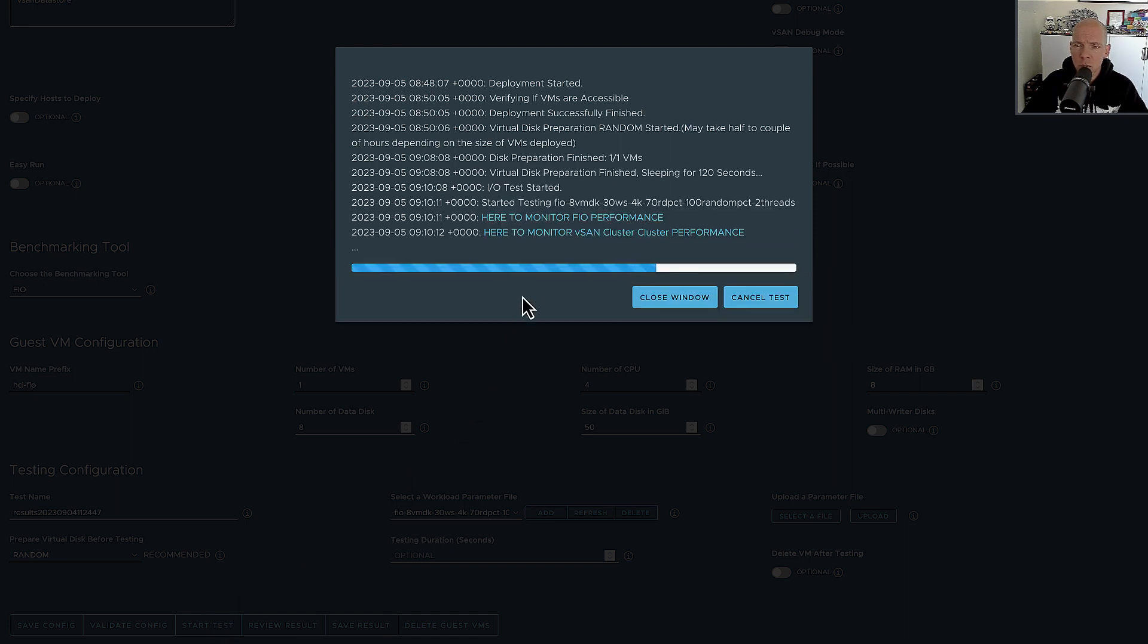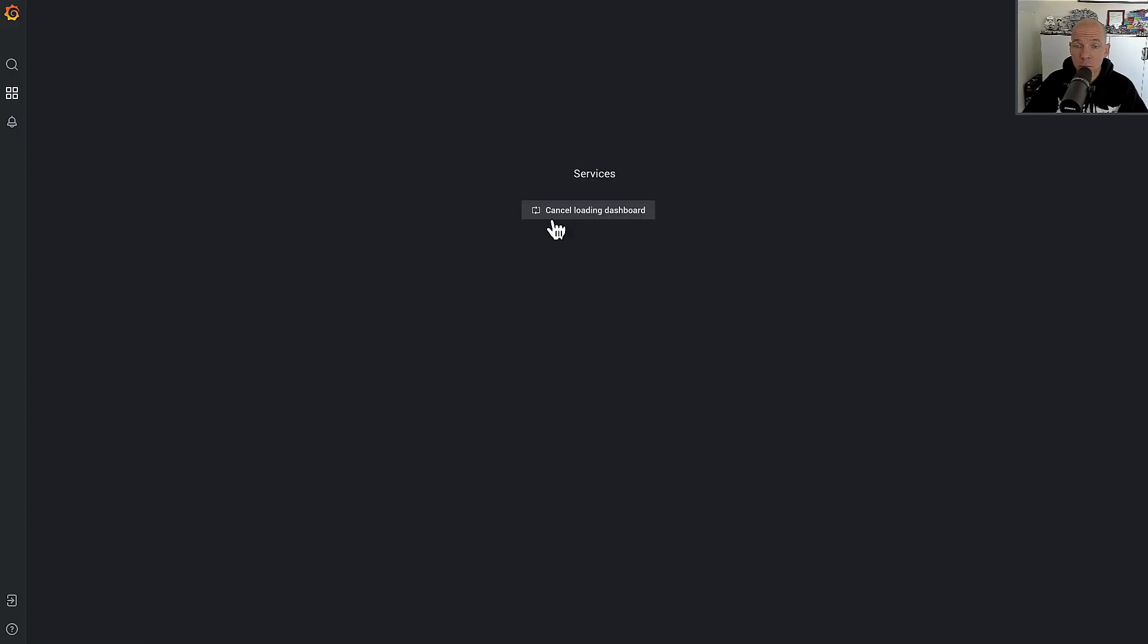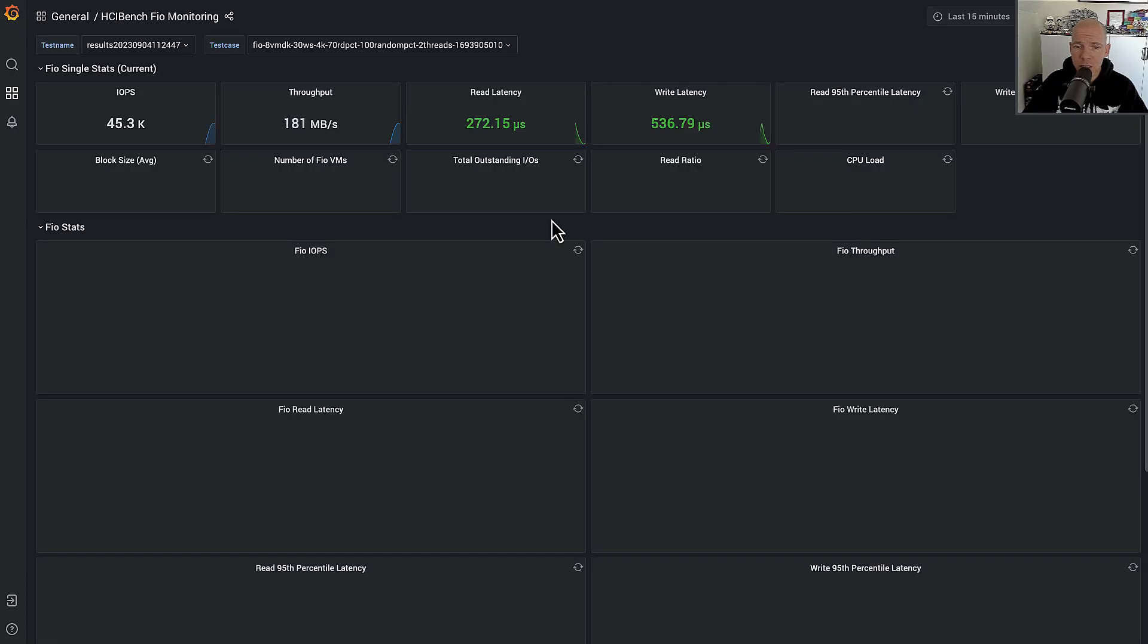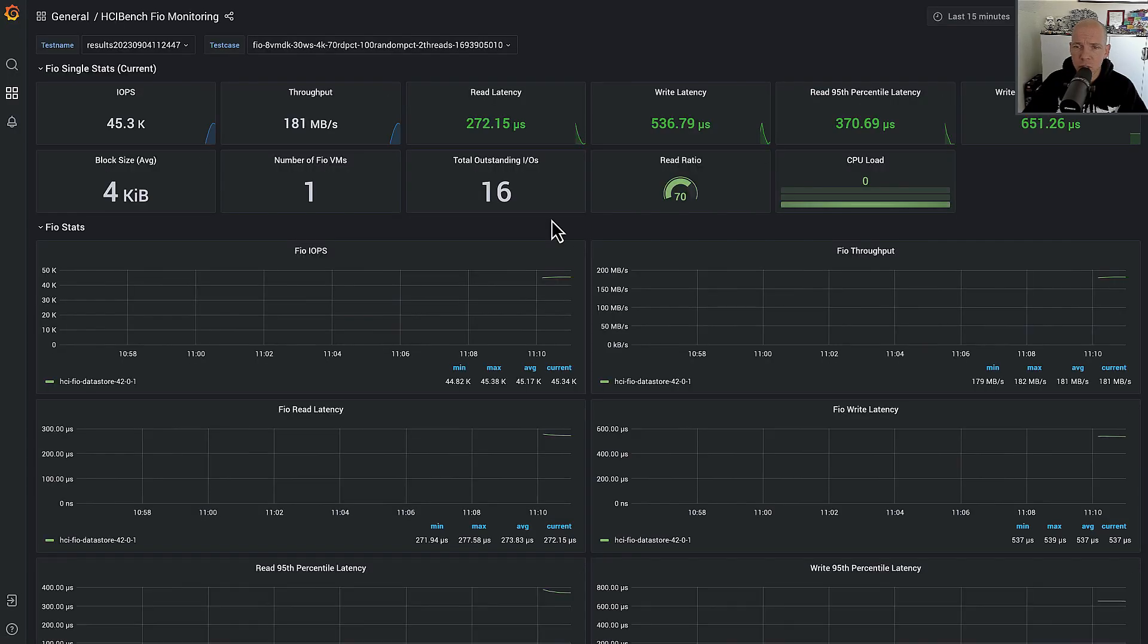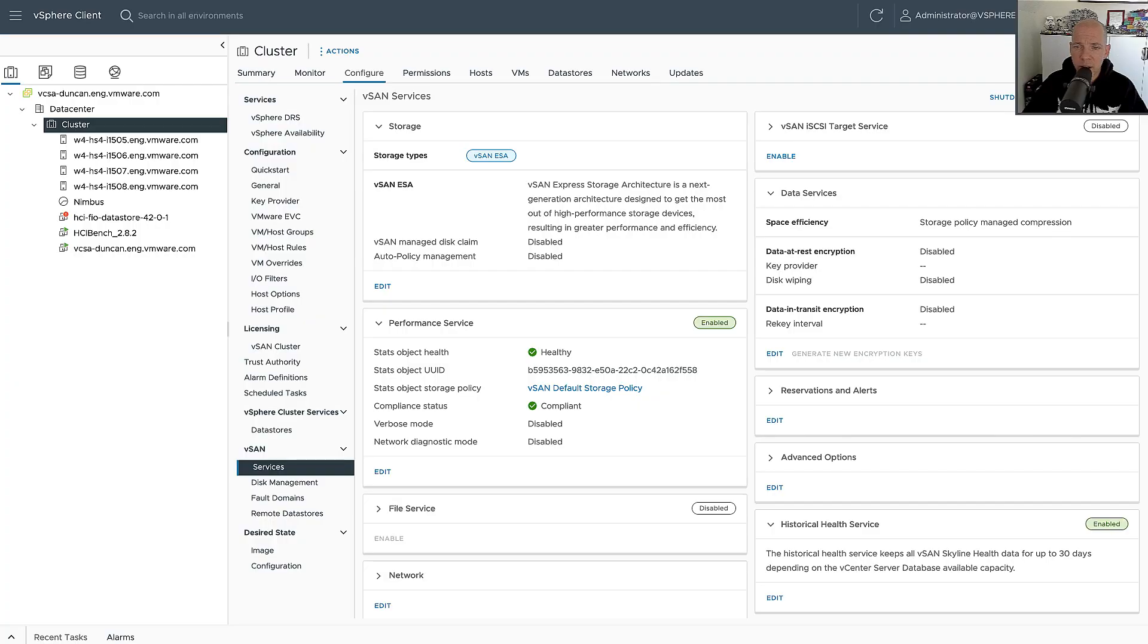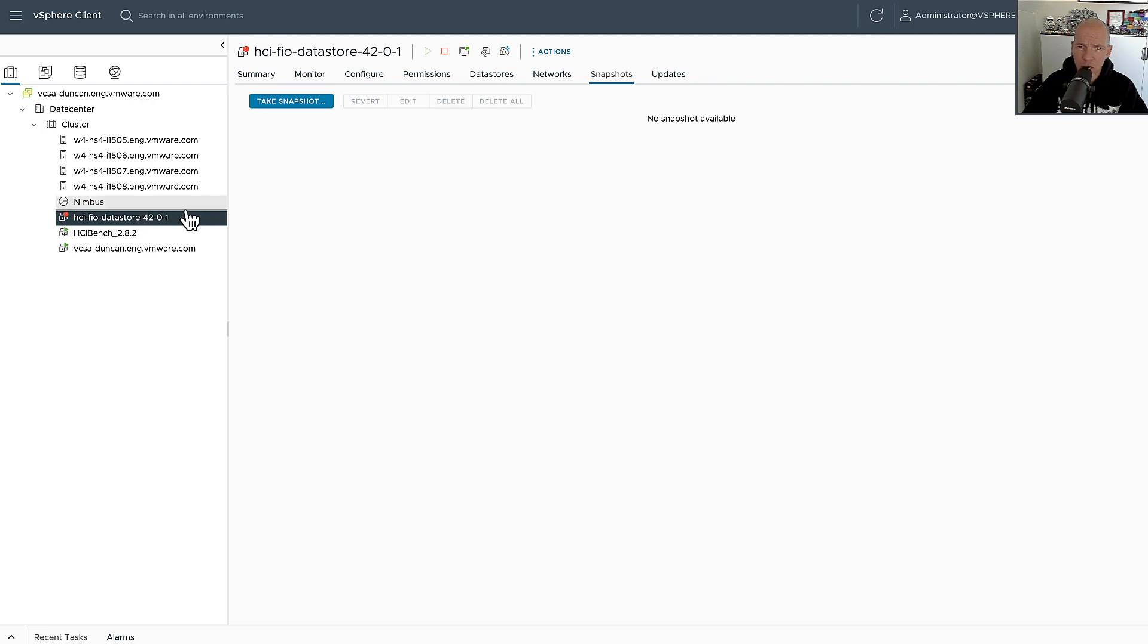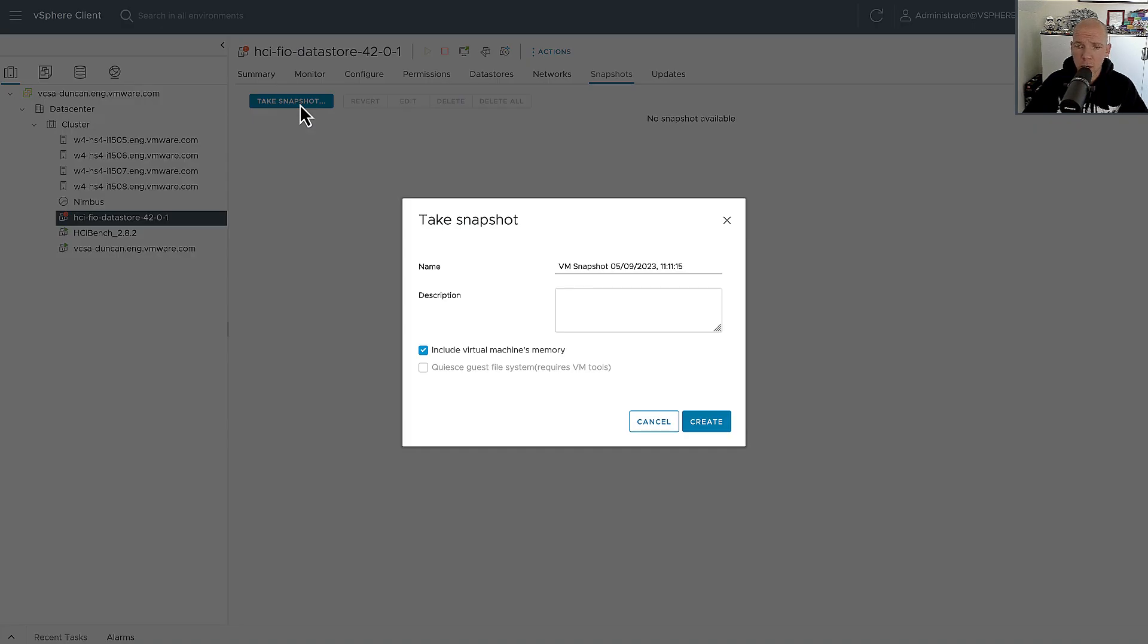We're going to click on Monitor to see what the performance is like right now. Now do mind that this is just a single virtual machine, and my lab isn't officially supported from a hardware perspective, so we're only doing 45,000 IOPS. But the important part is not the number of IOPS that we're doing, the important part is that there's no significant change when we create a snapshot.